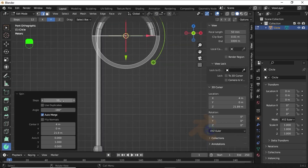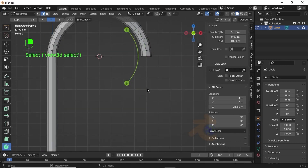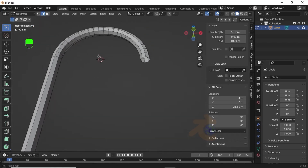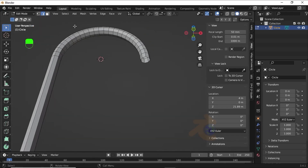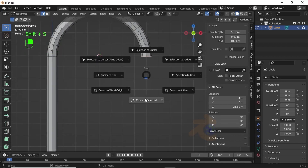Now change the angle value to minus 180 degrees, then change the steps value to 24 to make it smooth. Now click to select the Sun tool, double-click on this edge, then press Shift+S and select Cursor to Selected.